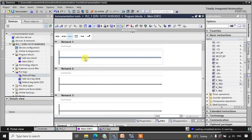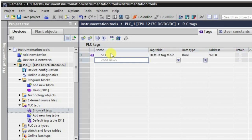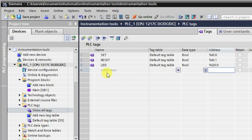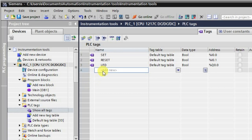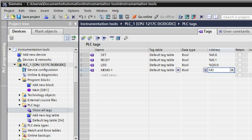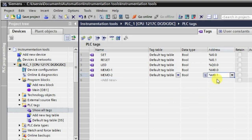Let us make some tags first. The first tag required is our set input, so here we'll have 'set'. Then we'll have 'reset'. These are the two inputs. Similarly we'll have one LED as the output at Q0.0. We'll also be requiring two memory tags — we'll call them memo one at address M0.0 and memo two at address M0.1. All the tags required in our logic are now ready.